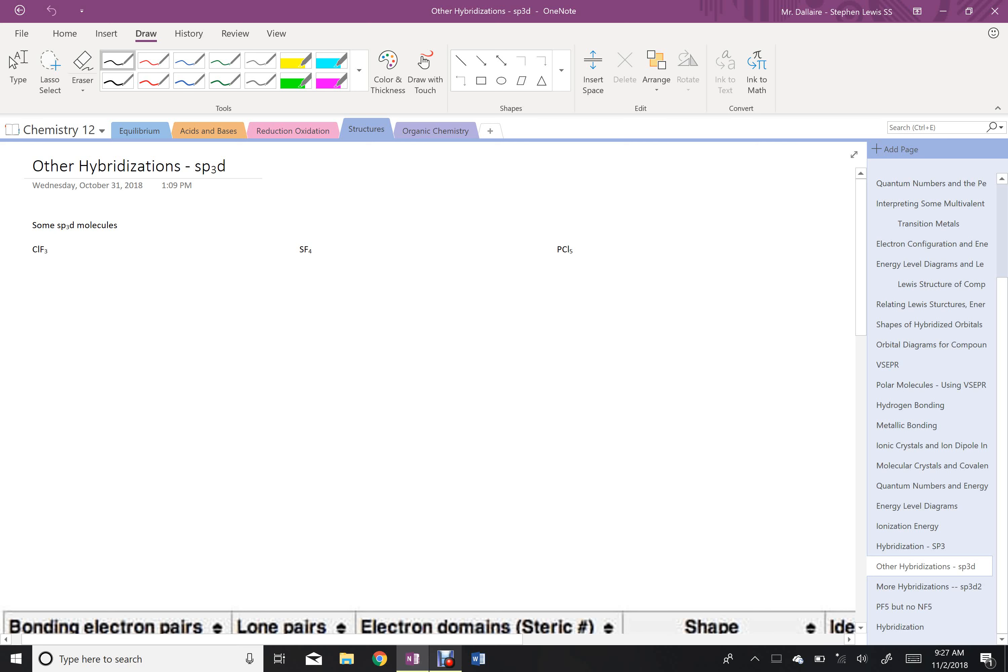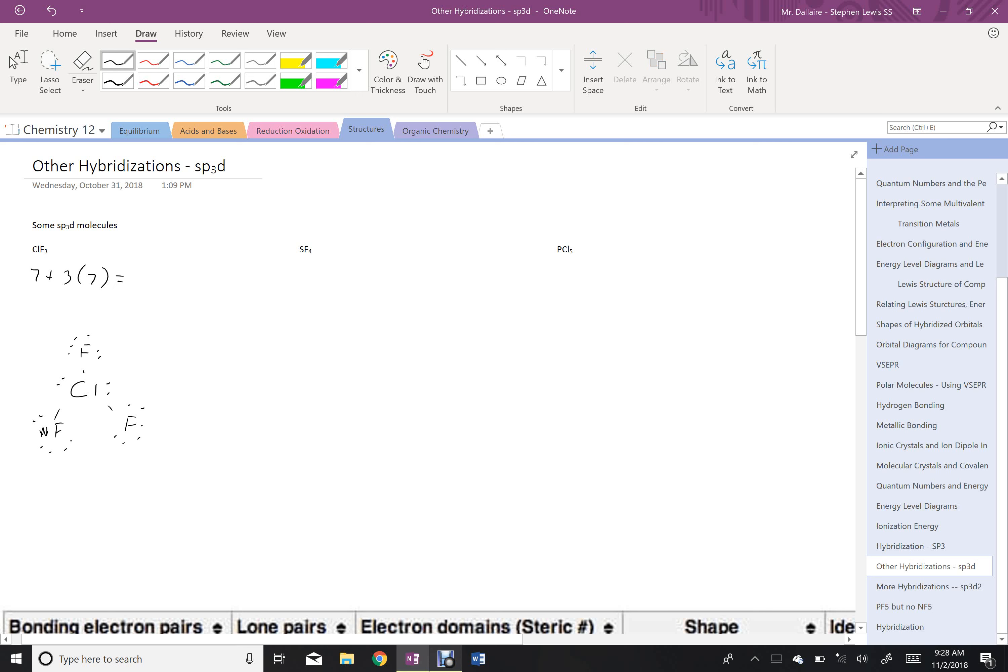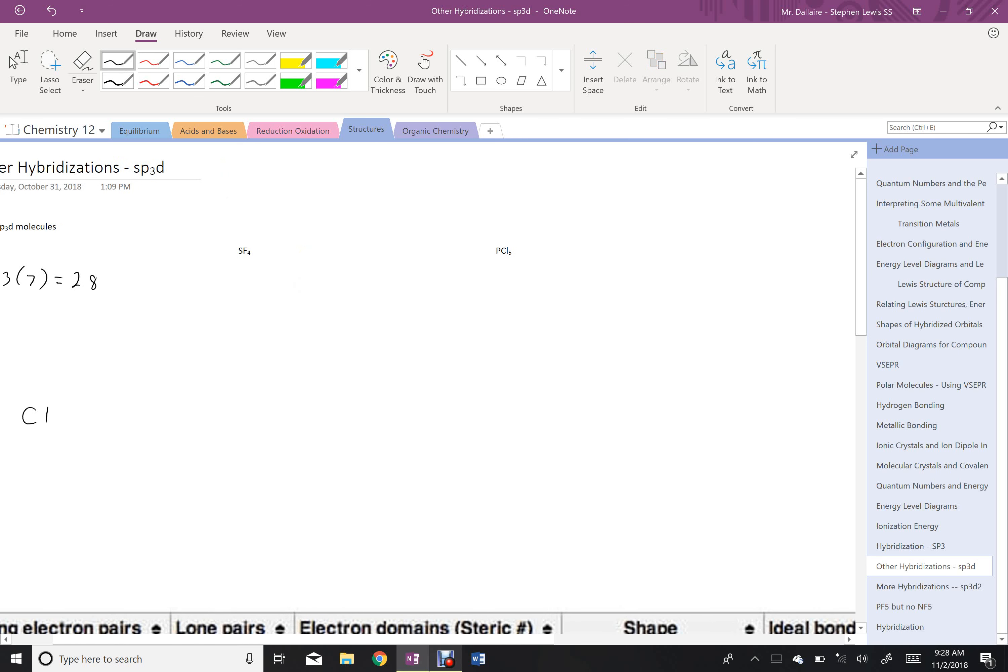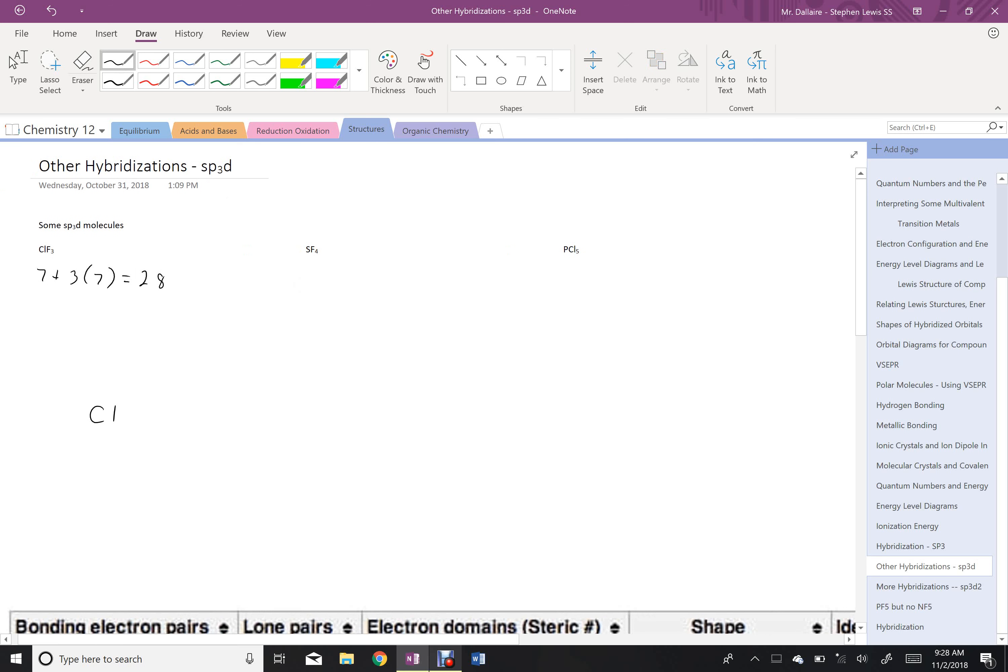So first of all, ClF3. If I do the Lewis structure for ClF3, I have 7 electrons plus 3 times 7 electrons for my fluorine, which gives me a total of 28 electrons. I put my centralized chlorine in, and then I form one bond to each fluorine, and then I octet everybody.